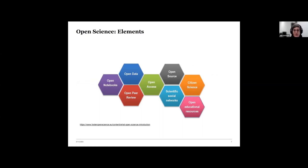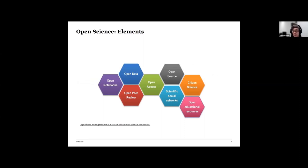When talking about open science we often focus on open data and open access, but the bigger picture includes open notebooks, open peer review, open source, reproducibility, scientific social networks, citizen science, and open educational resources. Here in Basel we are mostly active in open research data and open access. As a library we are not yet involved in open source or open educational resources, though that might be something for the future.